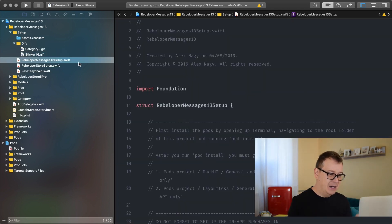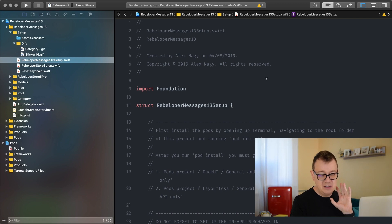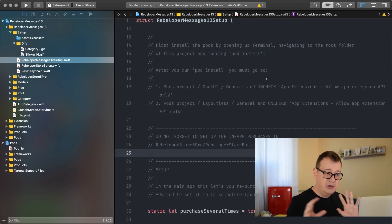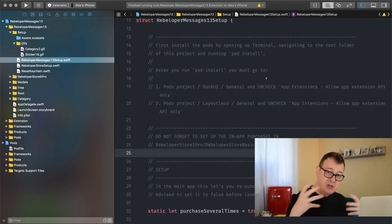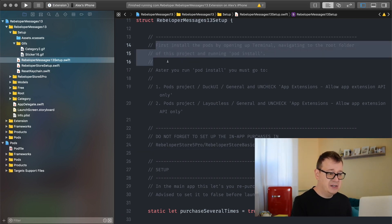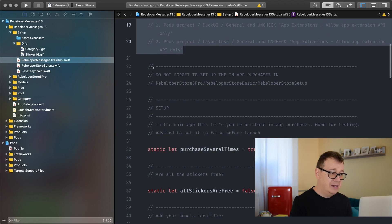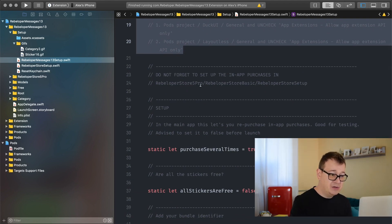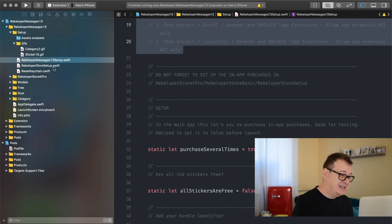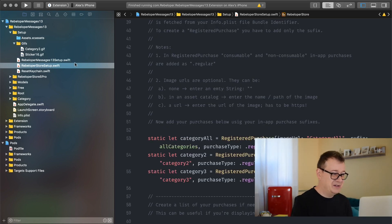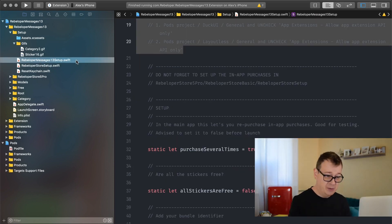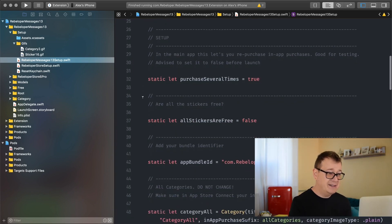Rebeloper Messages 13 Setup. Now there is in-code documentation of what you have to do but let me just walk you through it. We have already done the setup with the pod install and unchecking Allow App Extension API Only. Now it says do not forget to set up the in-app purchases in Rebeloper Store 5, Rebeloper Store Basic, Rebeloper Store Setup — we'll do that in just a moment.